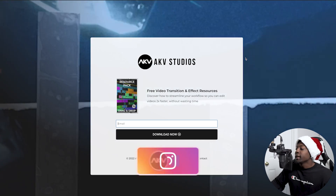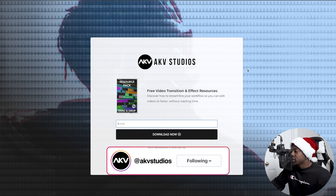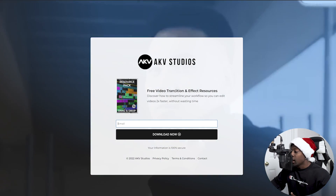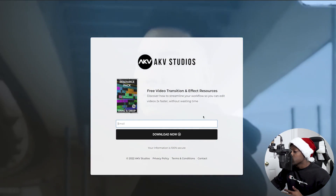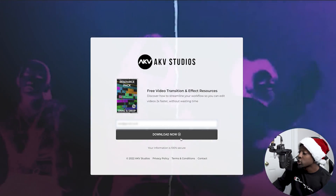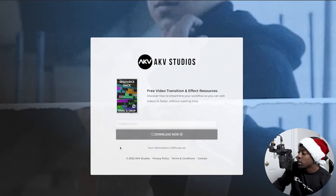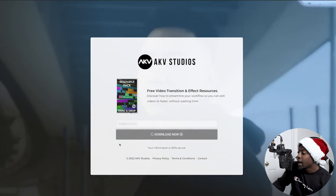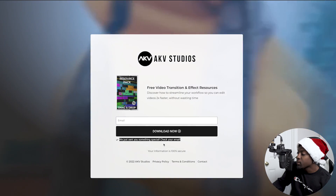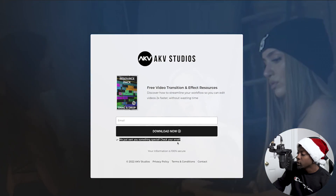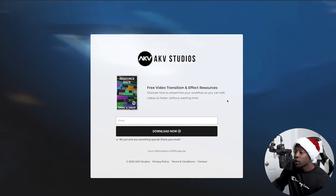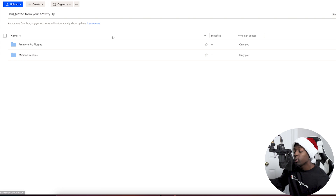Once you click the link in the description, you'll be taken to this page right here. All you have to do is put your email in below, then click 'Download Now.' You'll see a prompt that says 'We just sent you something special — check your email.' Once you get that email, click the button that says 'Download Now.'